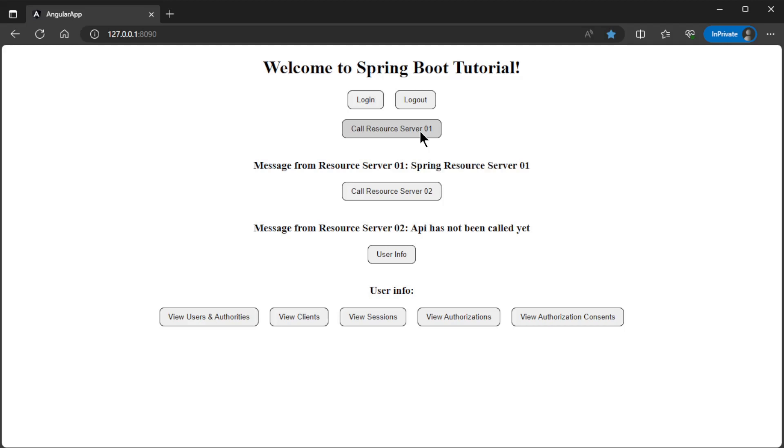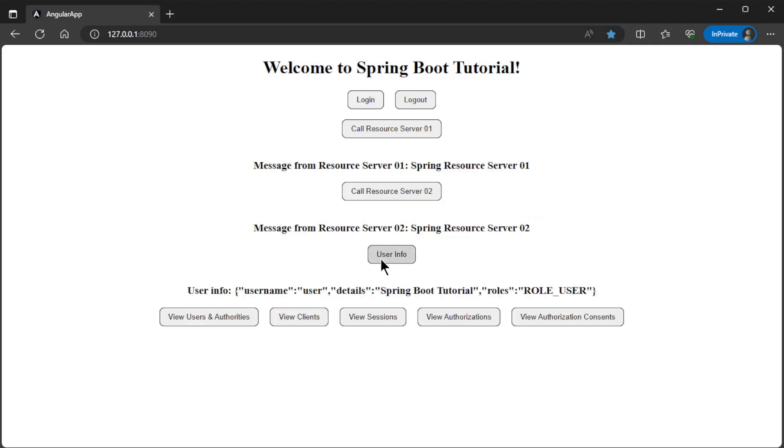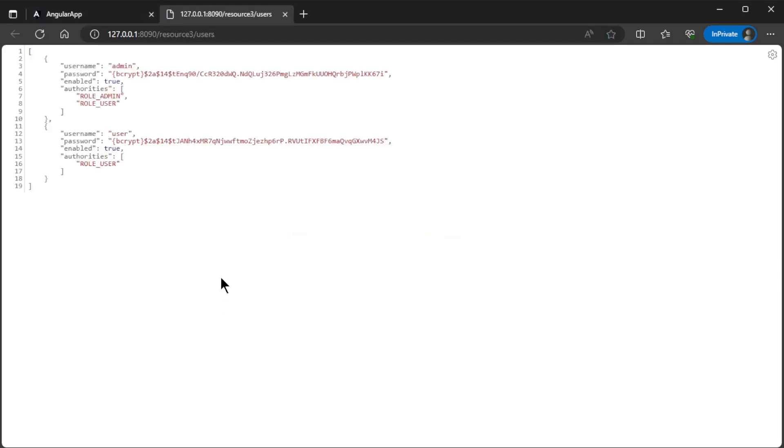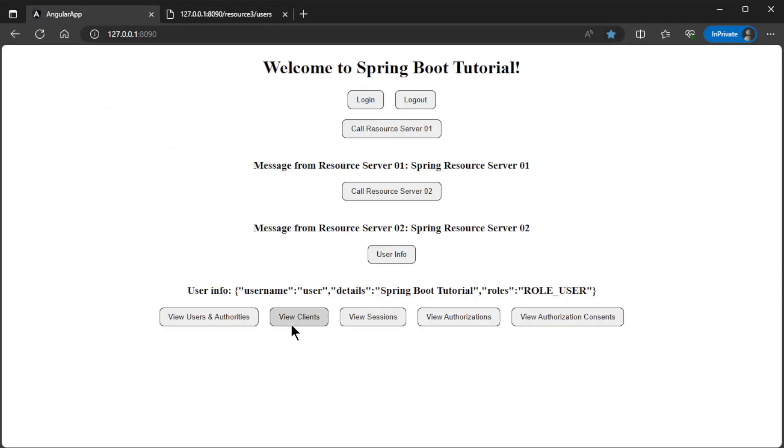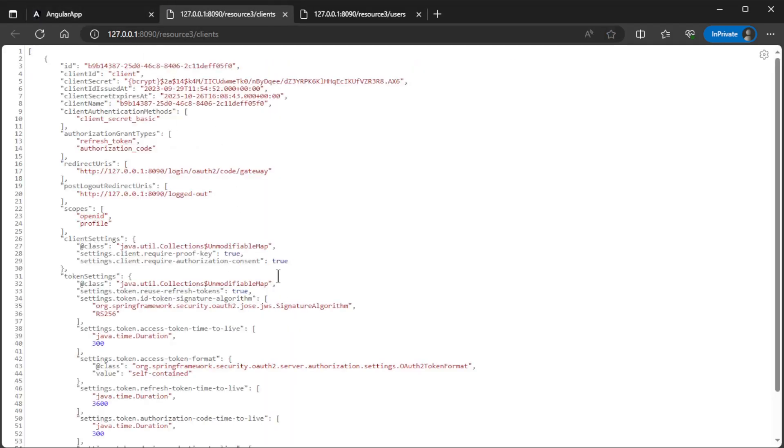The Call Resource Server 1 and Call Resource Server 2 buttons still work as in the previous videos. The User Info button also still works. We can now press the five buttons one by one and look at the result.